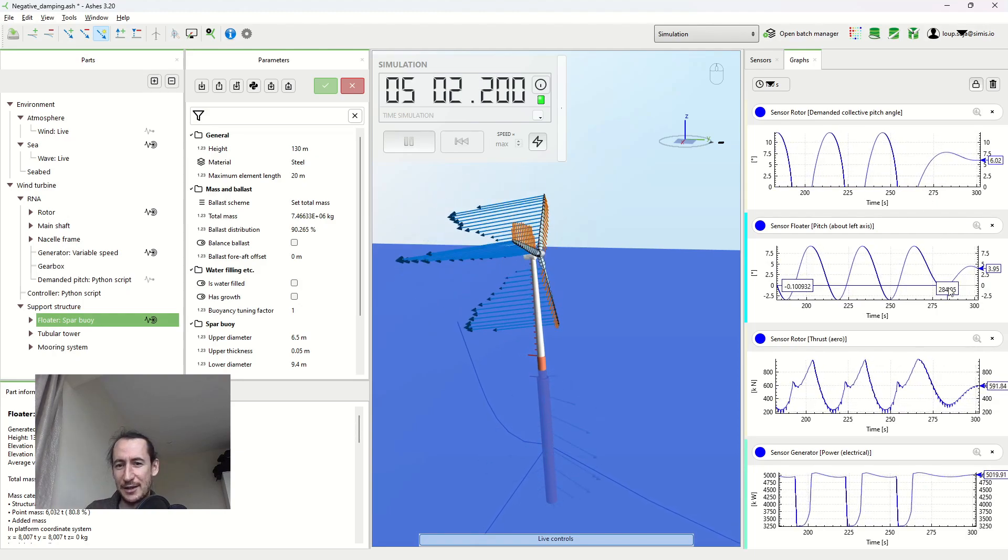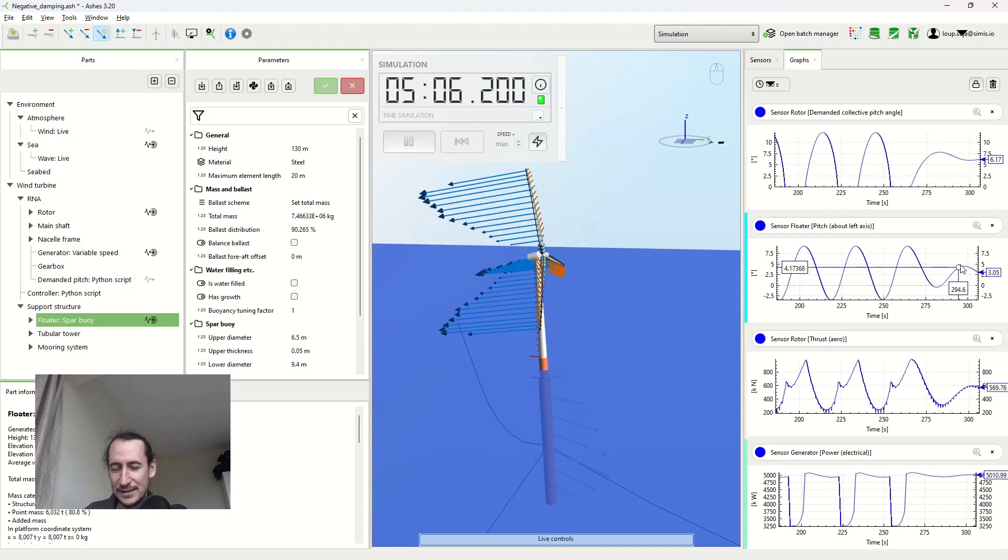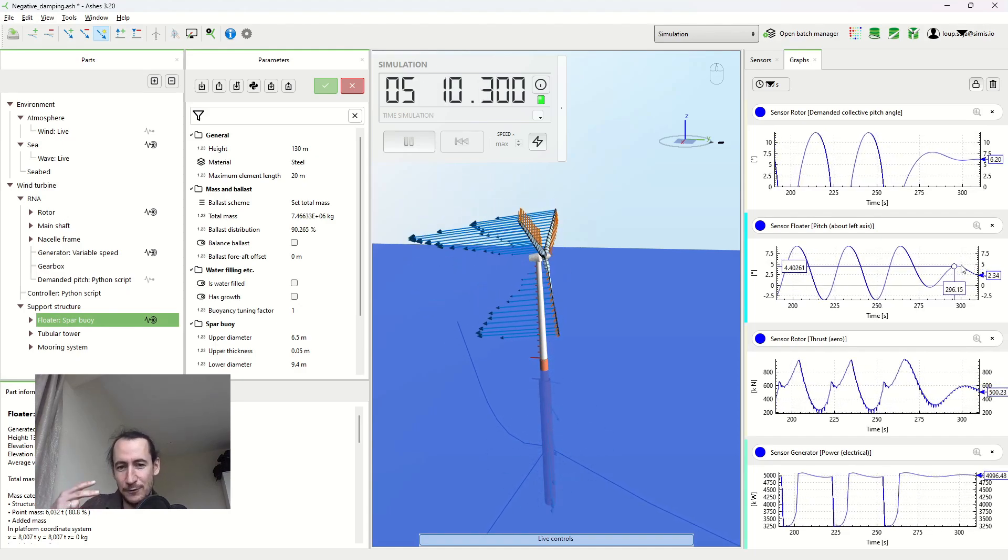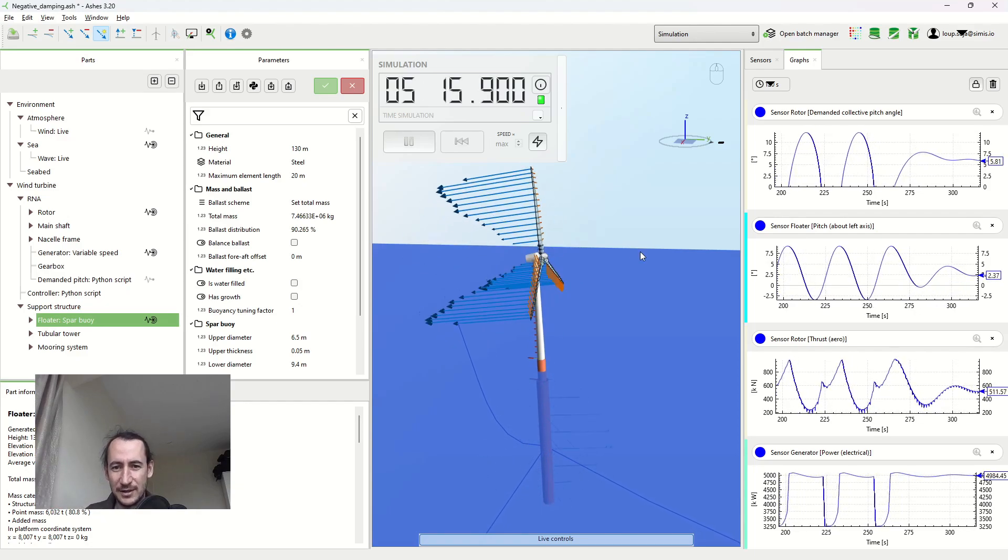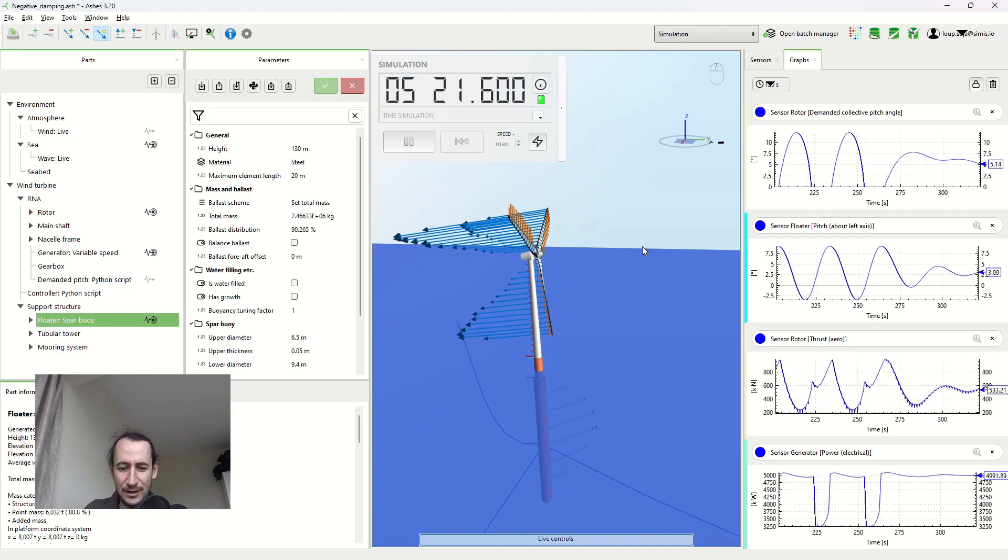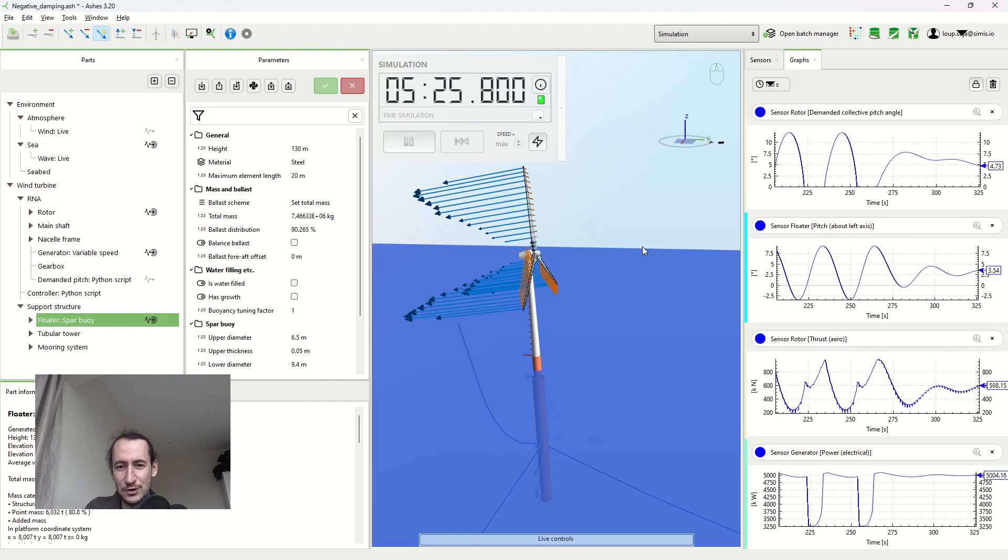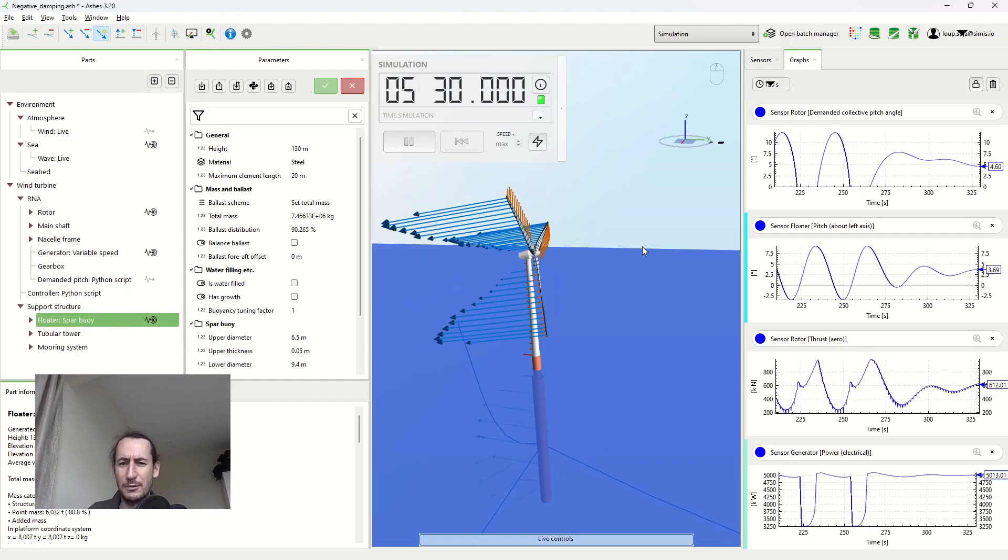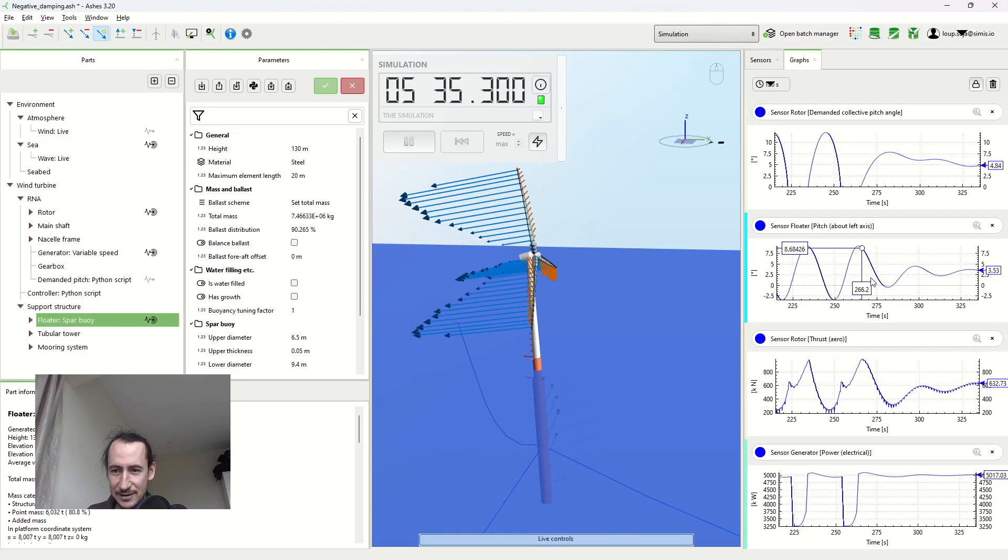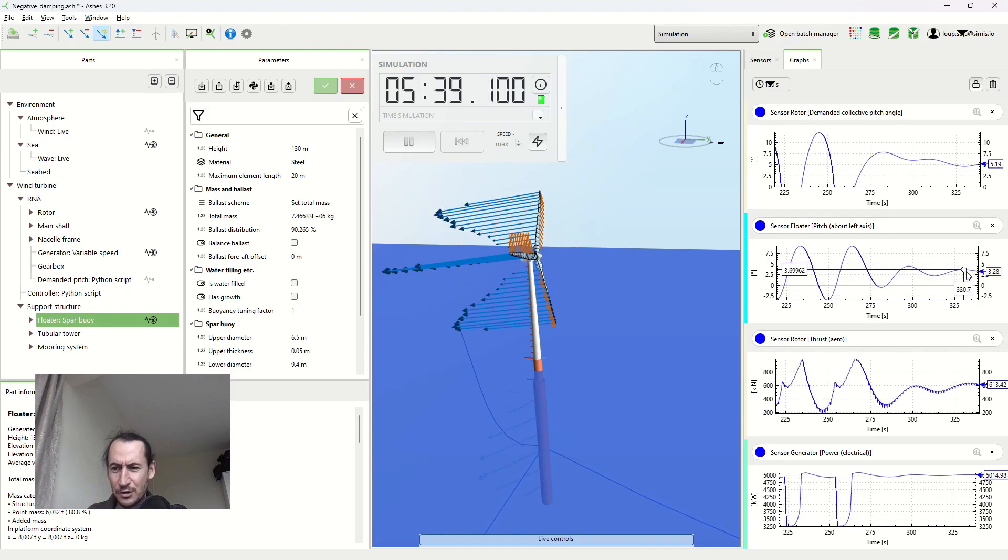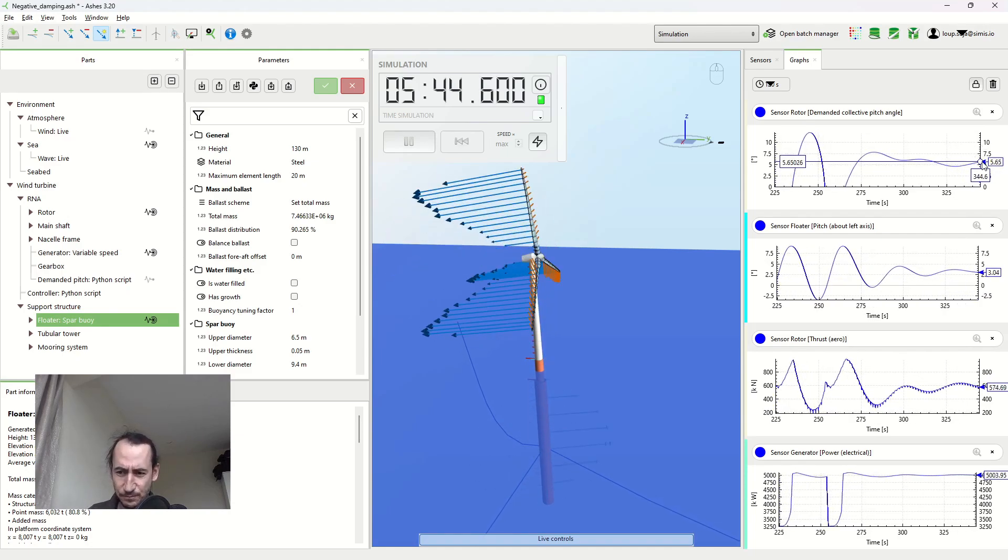It means that there's no time for this loop of increasing the thrust when we're moving back and decreasing it when we're moving into the wind to happen. This loop doesn't happen anymore, so now we're stopping this negative damping. You can see that now the motion is greatly reduced and it's just going to converge towards the static value, same with the pitch and thrust and power here.